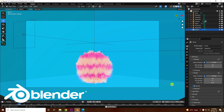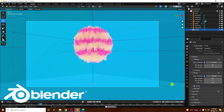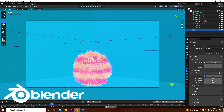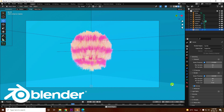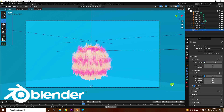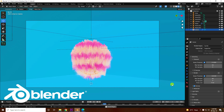Hey guys, welcome back to my channel for tutorials. Today I will teach you how to create a new style of bouncing ball animation, and the second part uses hair simulation.